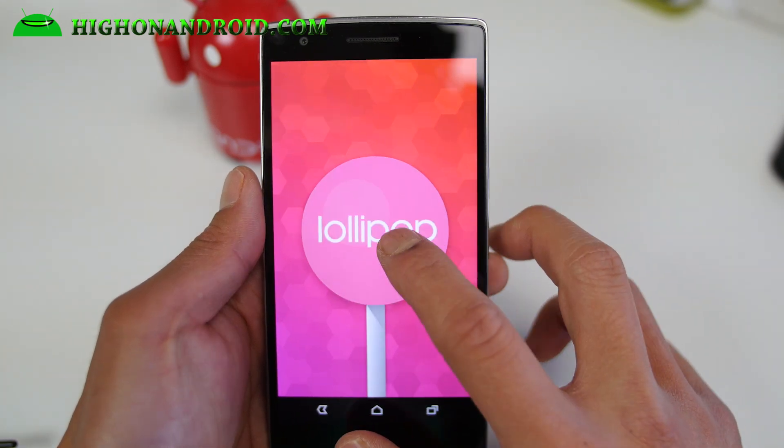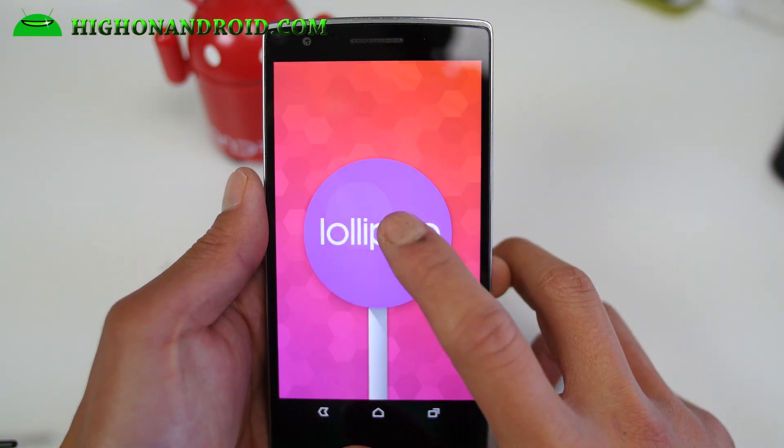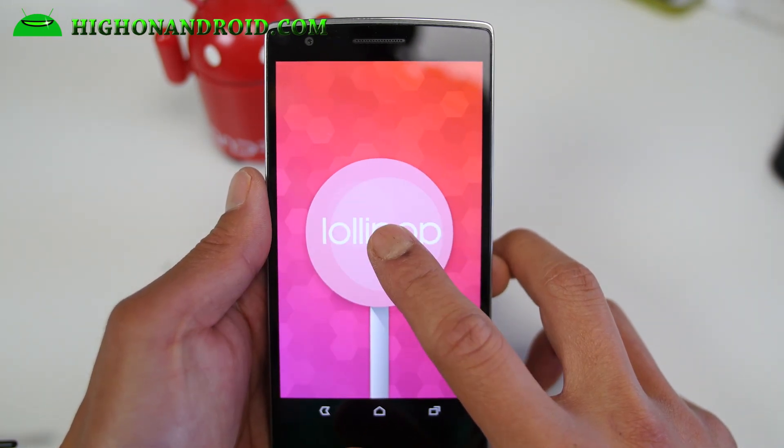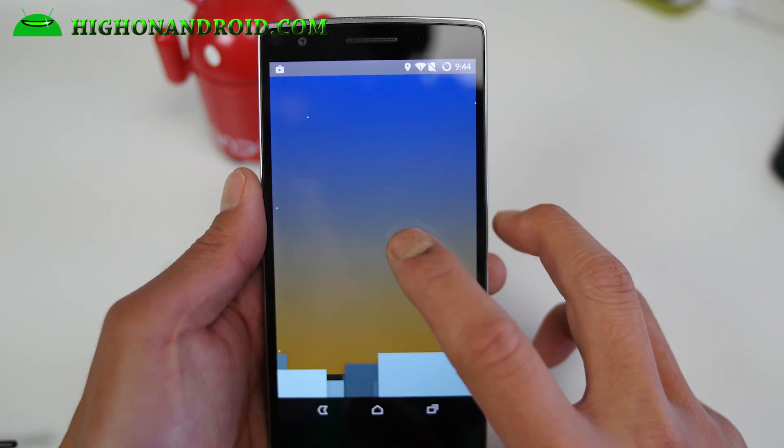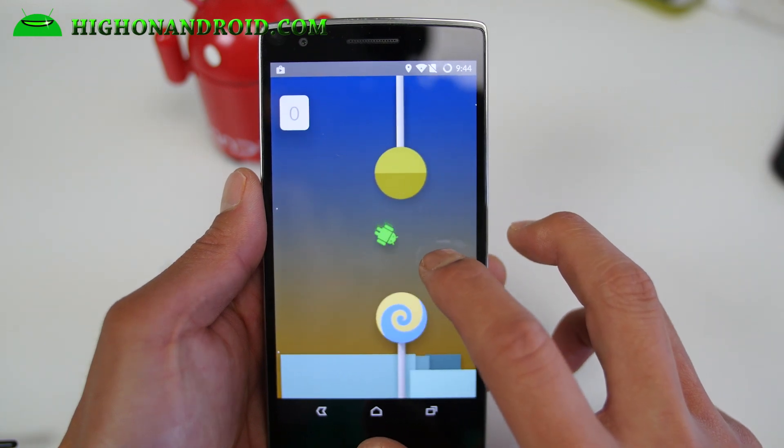And finally, if you have not tried Lollipop yet, you can actually try the Lollipop Android game here.